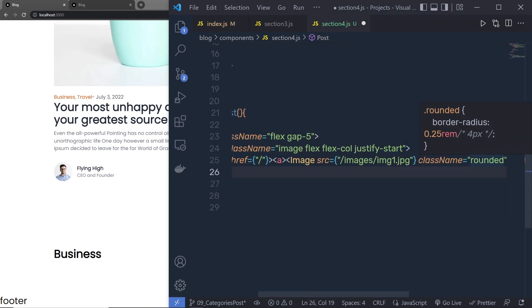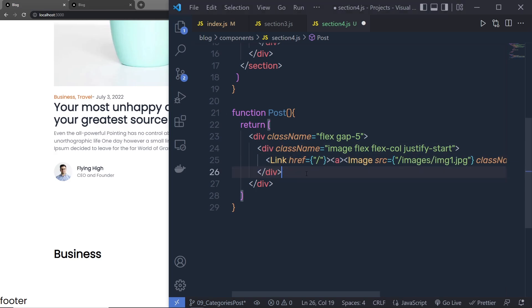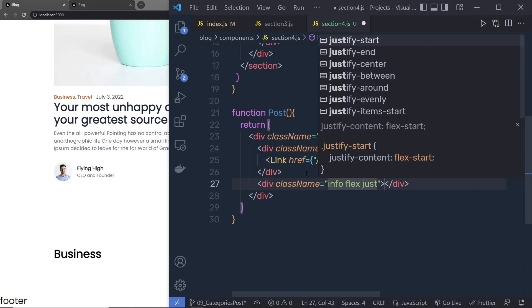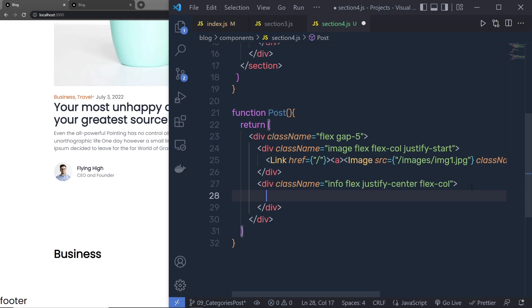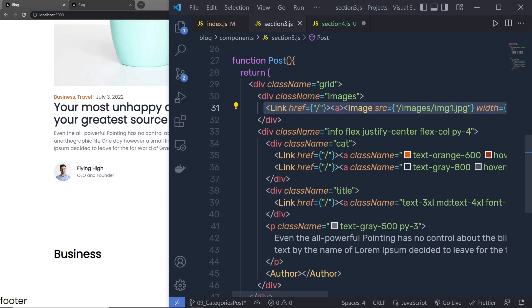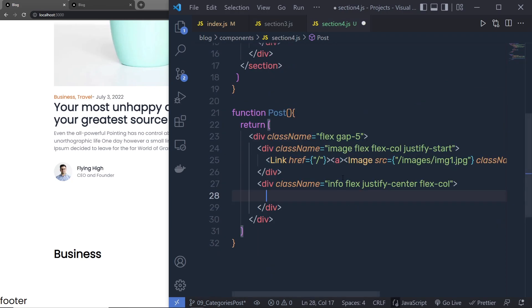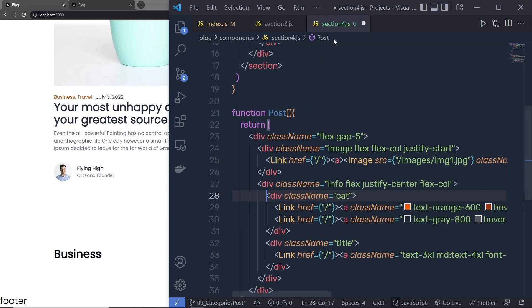Along with that I want to add a class name of rounded, which will apply a border radius to this image. Just after the image div I'm going to create another div with the class name info, and I'll specify flex, justify-center, and flex-col. Inside this div I'm going to add my category, title, and author. I'll go back to section 3 and copy the title, category, and author elements, then paste them into section 4.